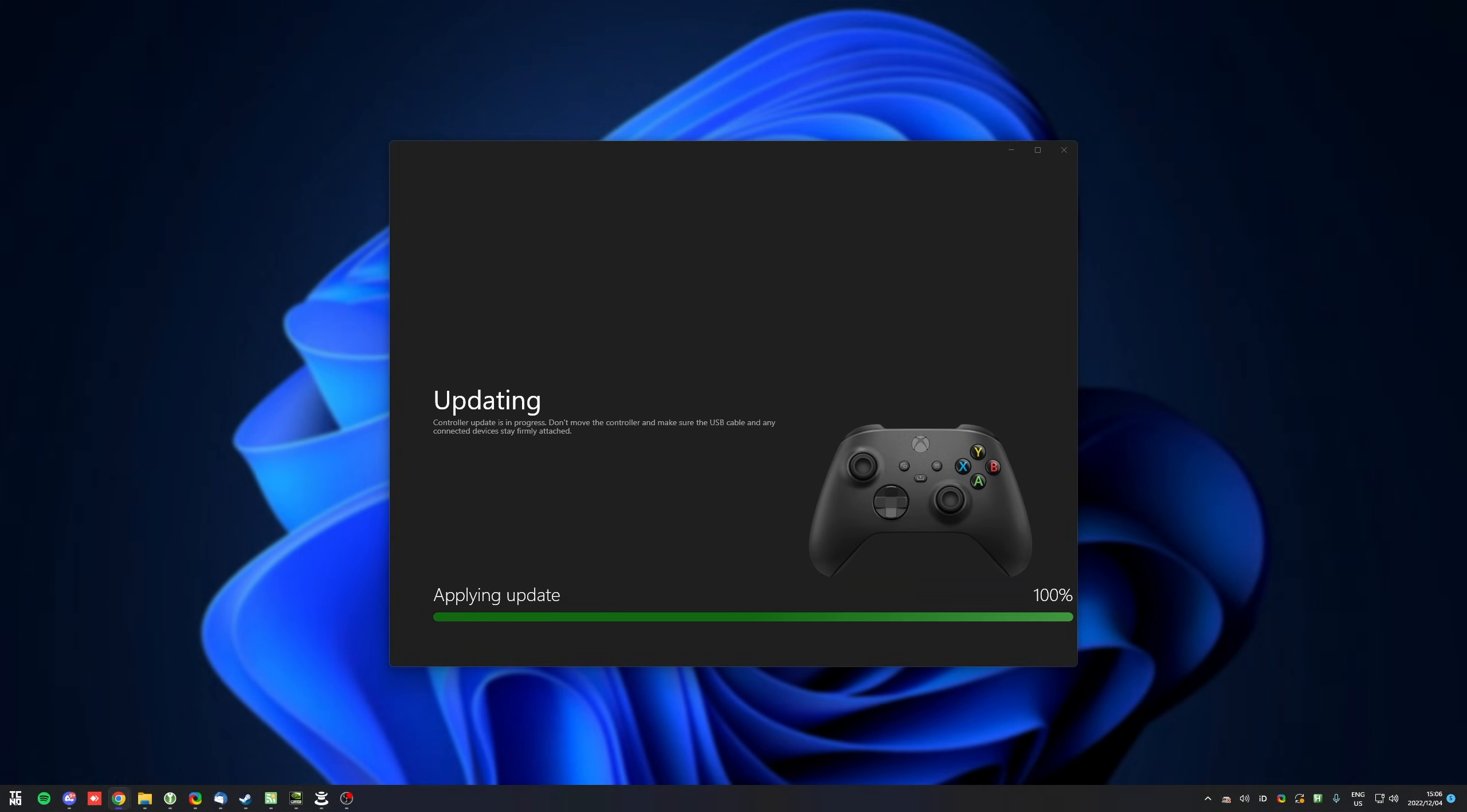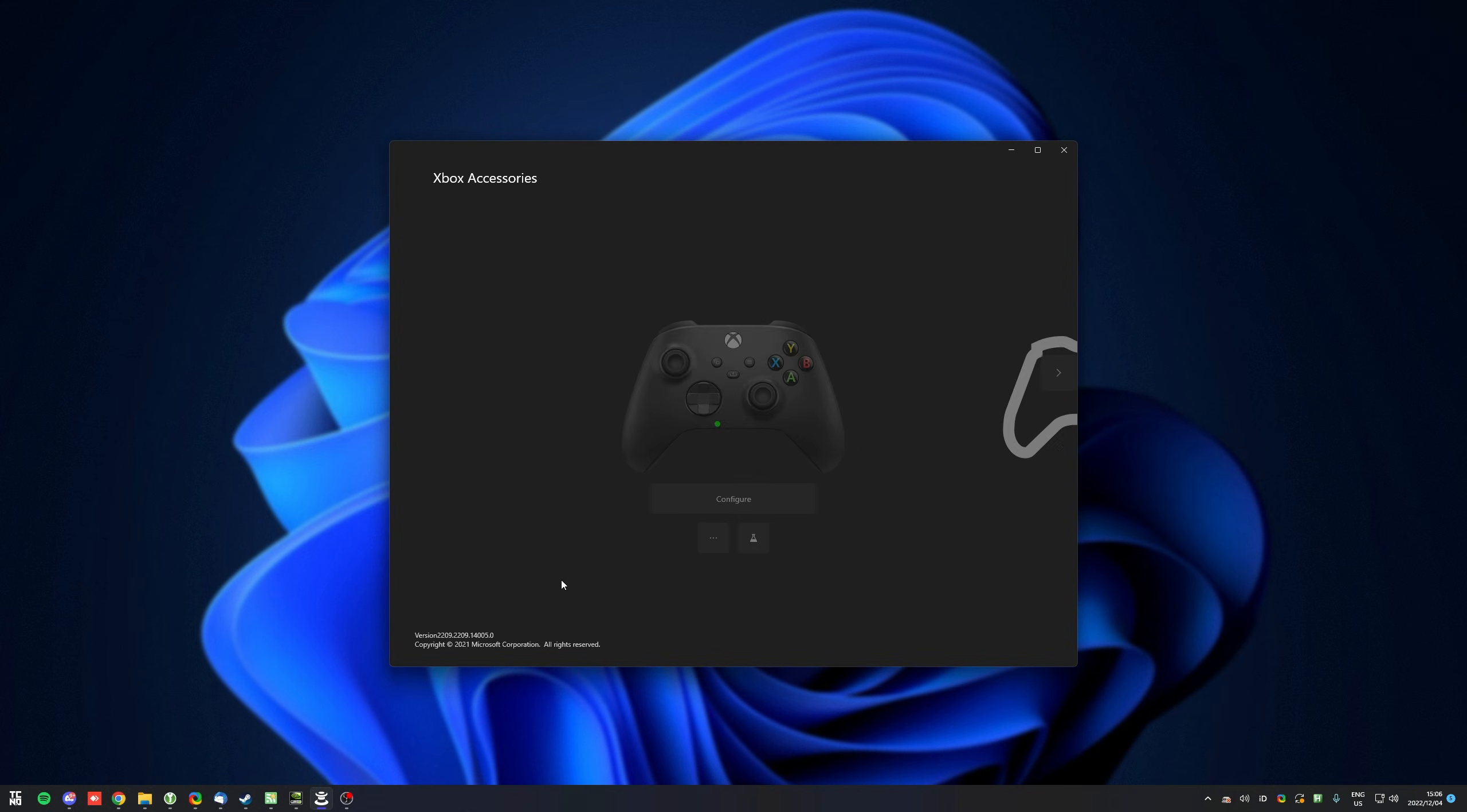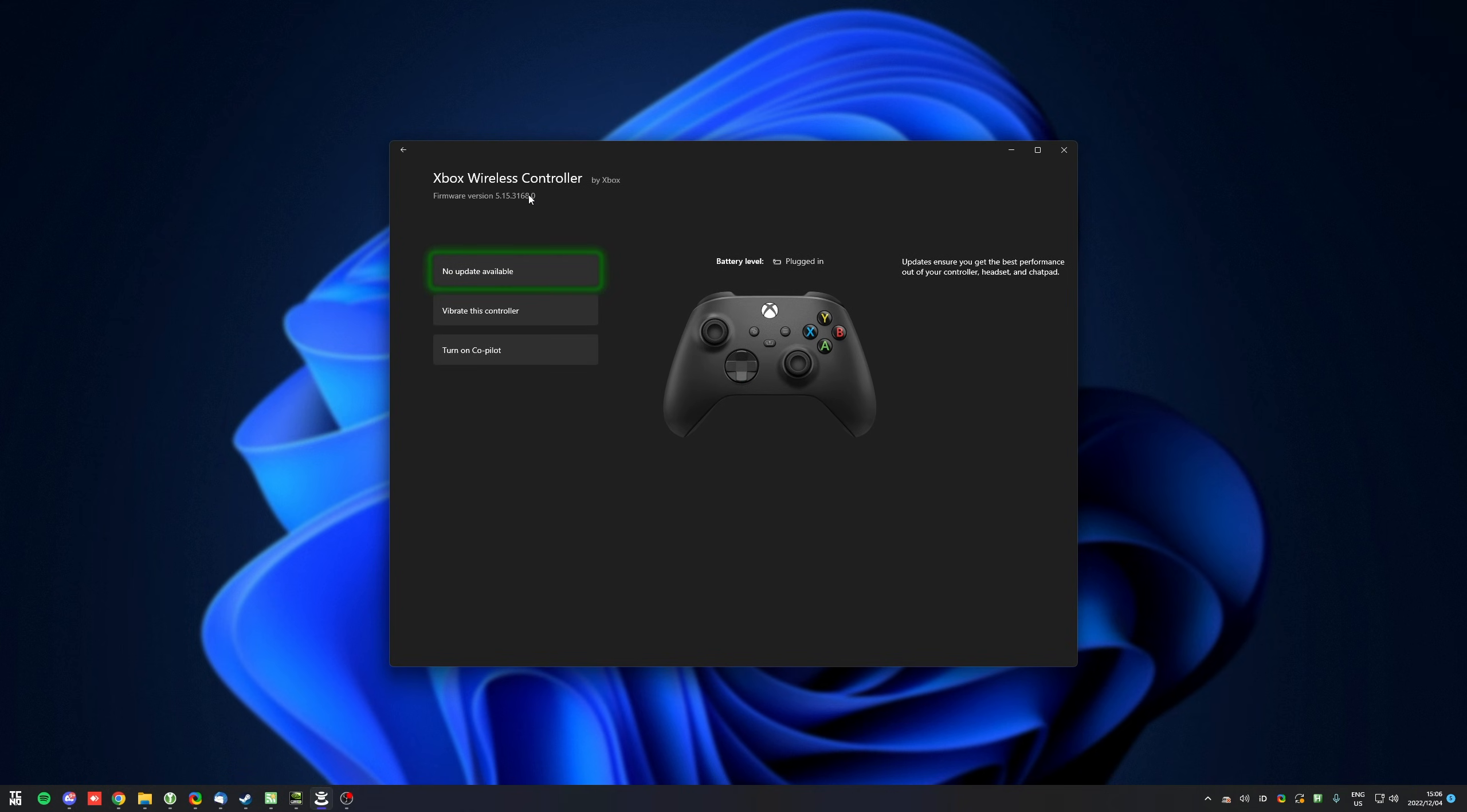Then eventually, when it's done, the controller will restart and reconnect to your PC with now updated firmware. Clicking Next, you'll see not much is changed, but the firmware version is likely changed up here. It'll also say no update available.